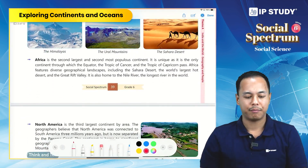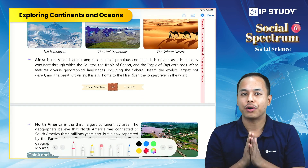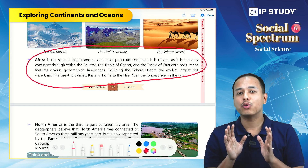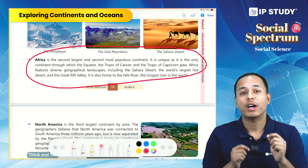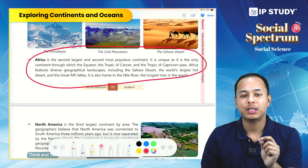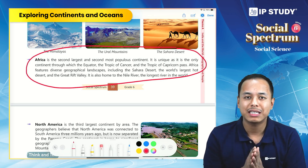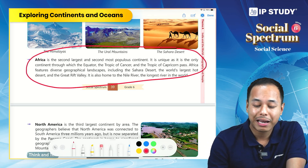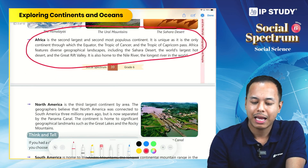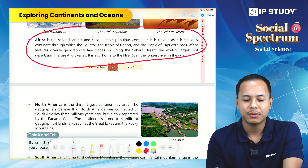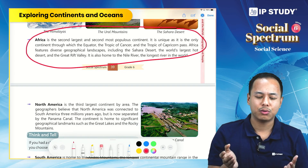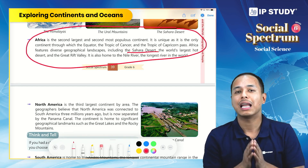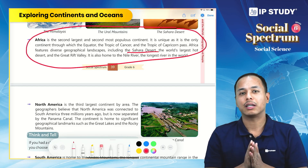Africa is the second largest continent after Asia, and it is also the second most populous continent. Africa is unique because the Equator, the Tropic of Cancer, and the Tropic of Capricorn — all three important parallels of latitude — pass through it, which is not the case for any other continent. Africa has diverse landforms like deserts, plains, and plateaus. The Sahara Desert, the world's largest hot desert, lies in Africa, and so does the Nile, our longest river.